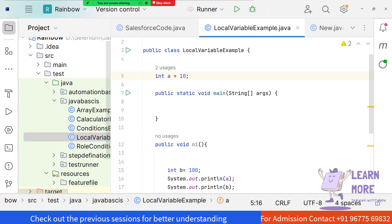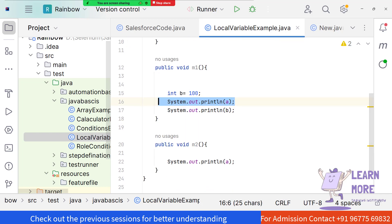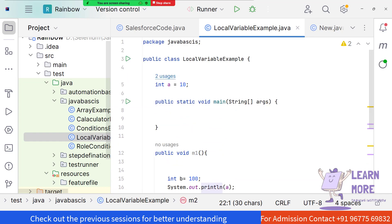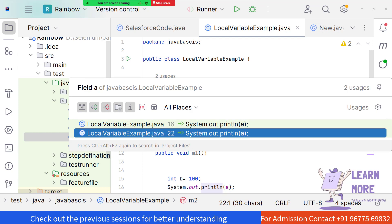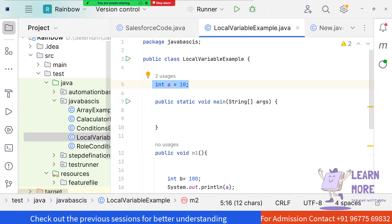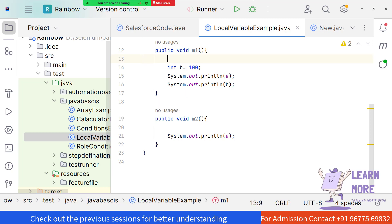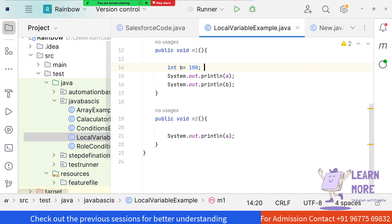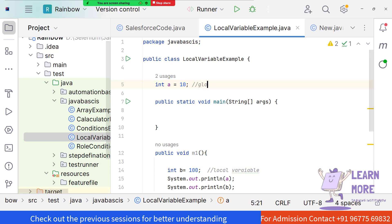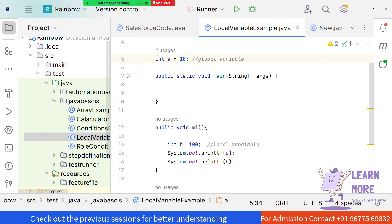When I define 'int a = 10' at the class level, I am able to access 'a' on line 16 as well as line 20. You can see 'two usages found' at the top - it's being used in two places, line 16 and line 20. So when something is initialized as a global variable, it can be reused across methods. But when something is initialized as a local variable, it cannot be reused across methods.